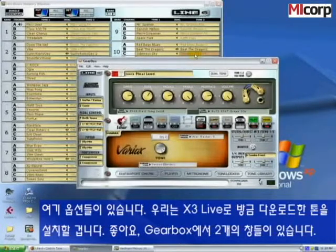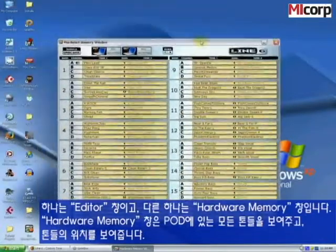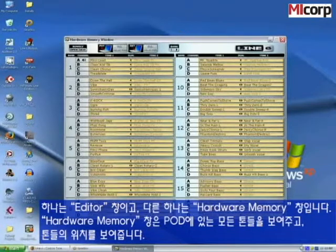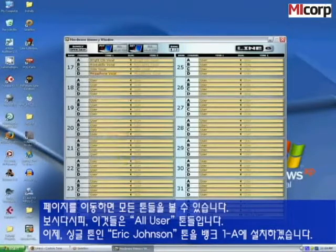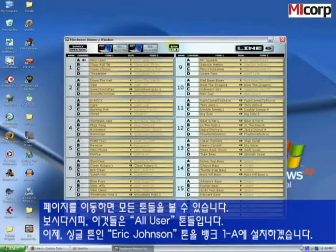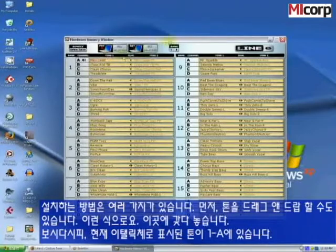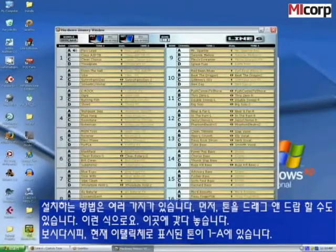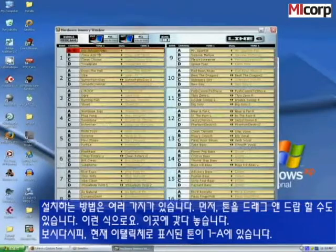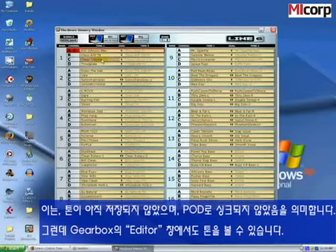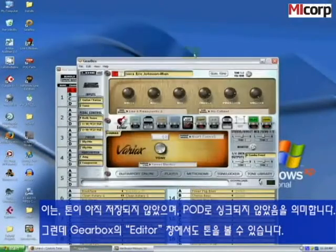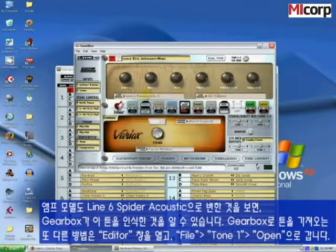We have two windows in Gearbox: the editor window and the hardware memory window. The hardware memory window outlines all the different tones in your Pod, where they're located, with two pages you can bank back and forth to see all your tones — these are all user tones. We're going to install the Eric Johnson tone into Bank 1A. One way to do this is drag and drop the tone right in there. You'll see it's in 1A now and italicized, meaning it's not synced into the Pod yet. The editor window is already calling out the tone — the amp model has changed to the Line 6 Piezo Acoustic — so Gearbox sees it.